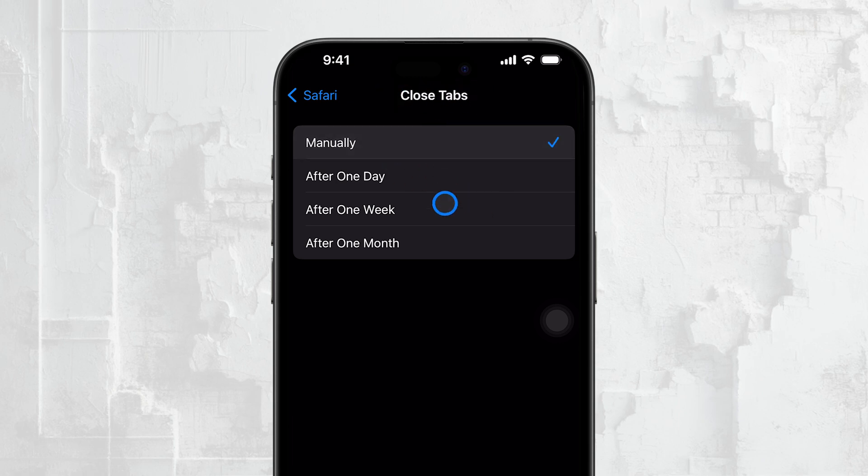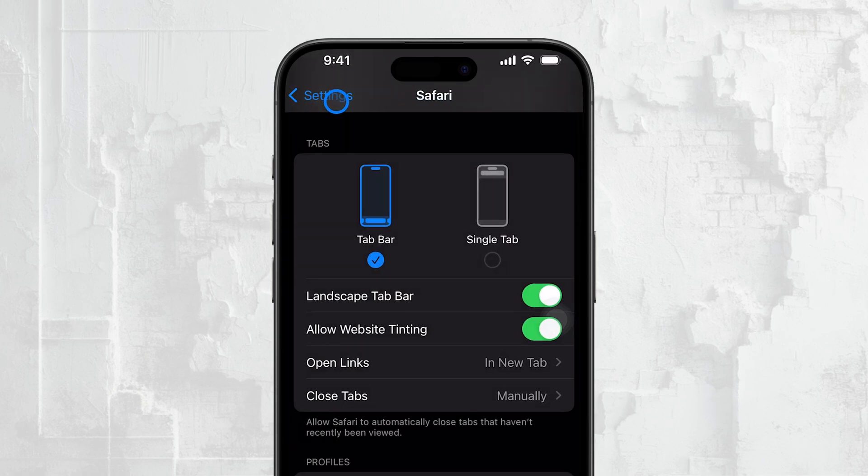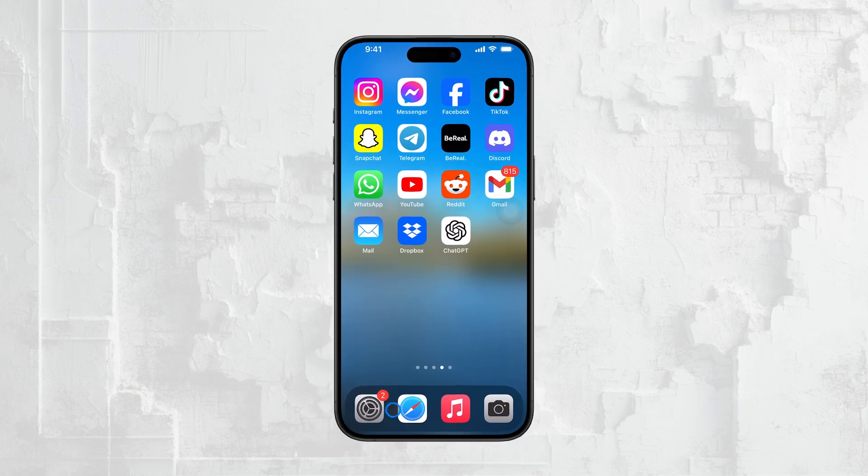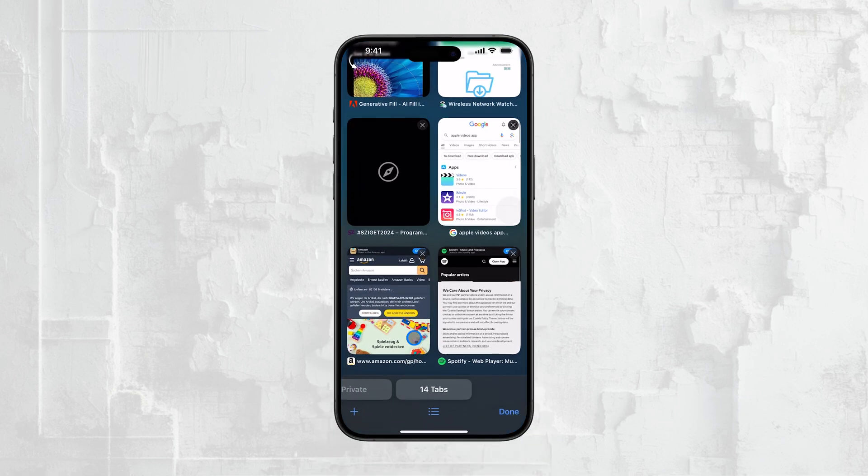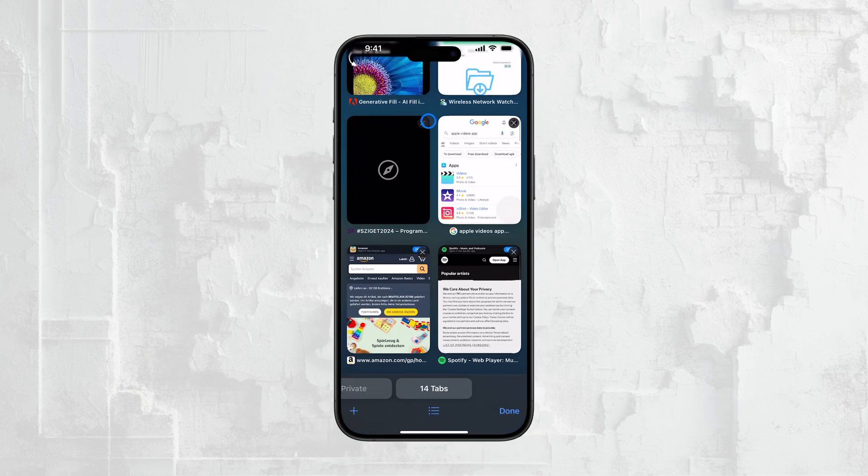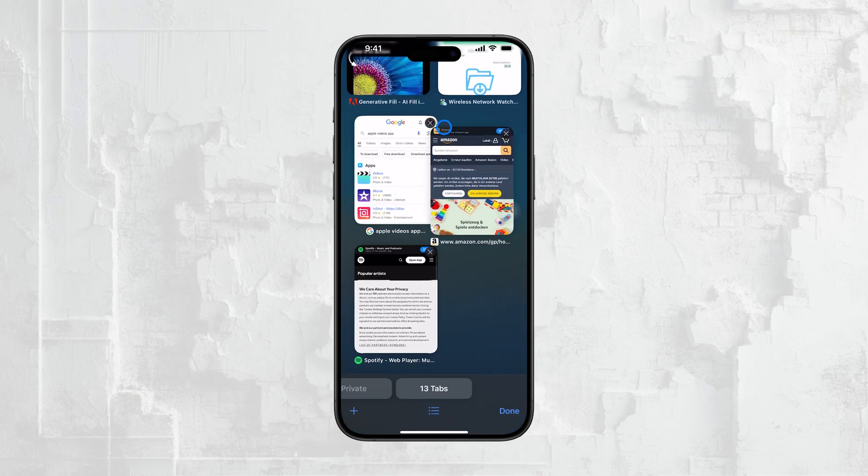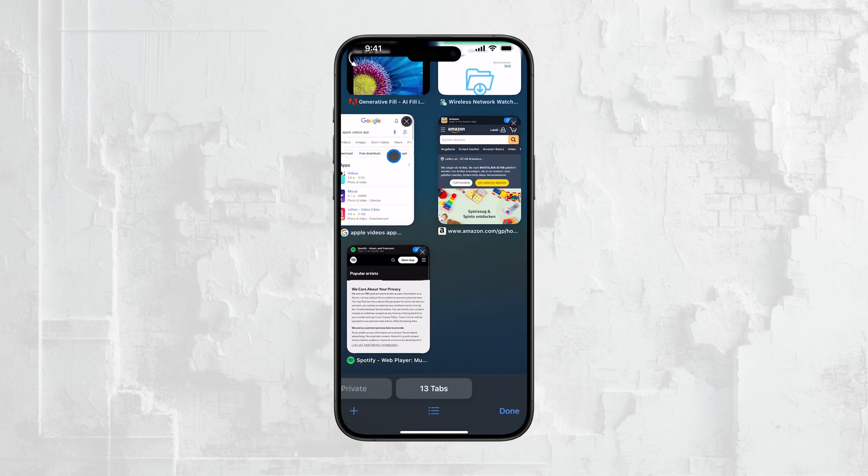Lastly, sometimes it's just user error. It's easy to accidentally close tabs when browsing, especially with all the swiping and tapping that we do. If you close a tab by mistake, don't worry, you can recover it.